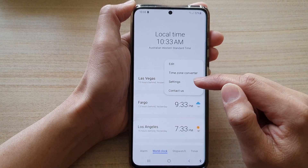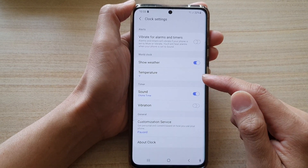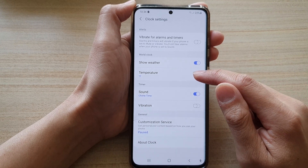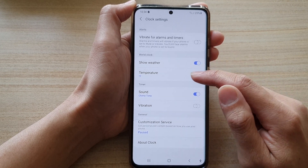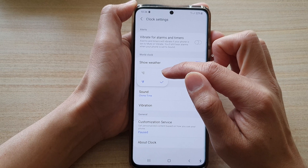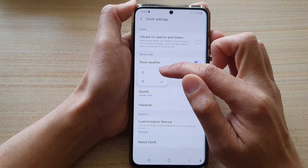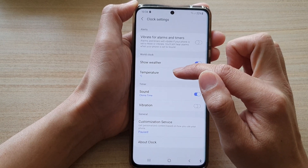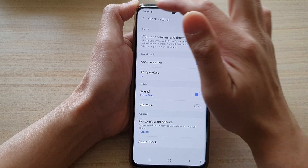Choose Settings. In Settings, scroll down and tap on Temperature in the World Clock section. Here you can choose Celsius or Fahrenheit. If you want to choose Celsius, tap on that.